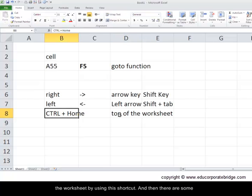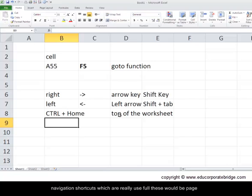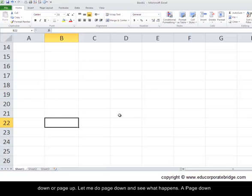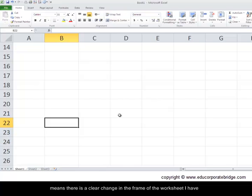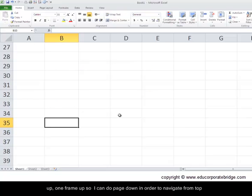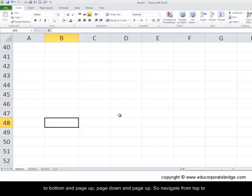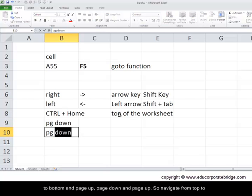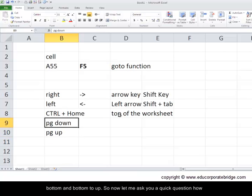Then there are some navigation shortcuts which are really useful - these would be page down or page up. Let me do a page down and see what happens. A page down means there's a clear change in the frame of the worksheet. I've been taken one frame down in the Excel area. Likewise, let me do a page up - one frame up. So I can do page down in order to navigate from top to bottom and page up to navigate from bottom to up.